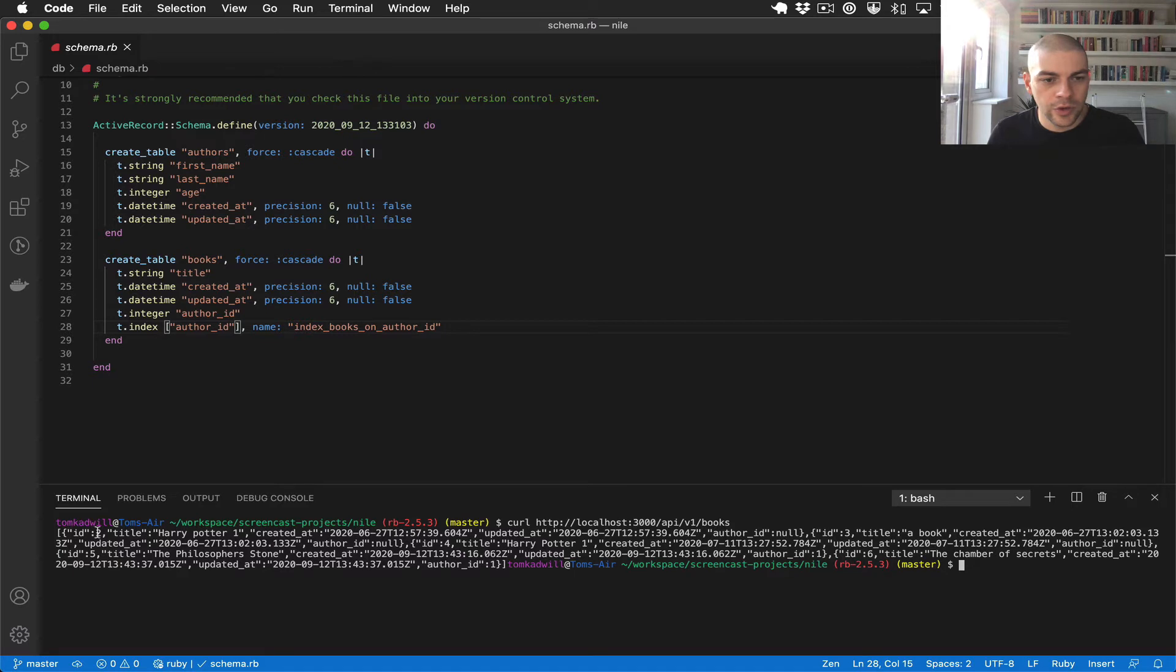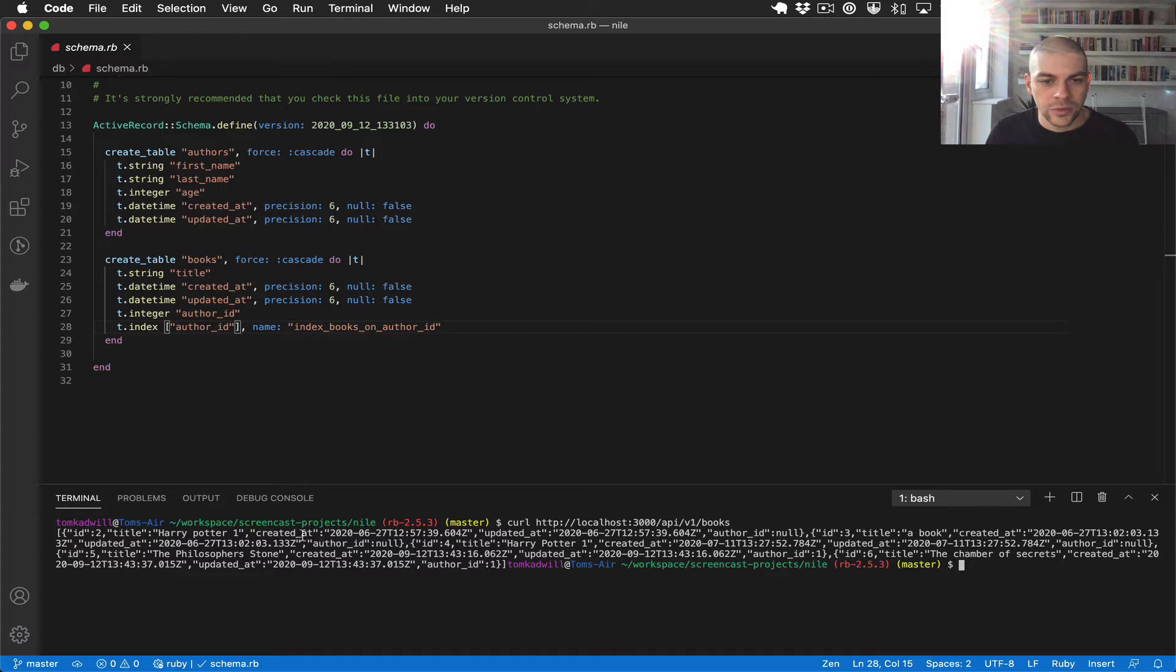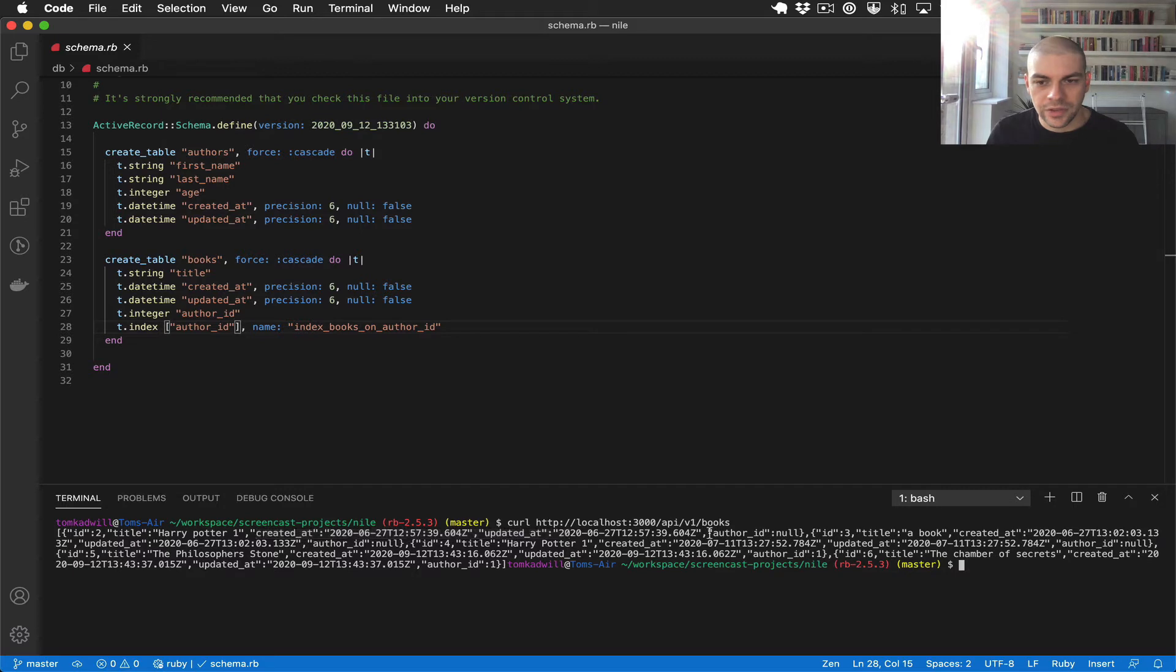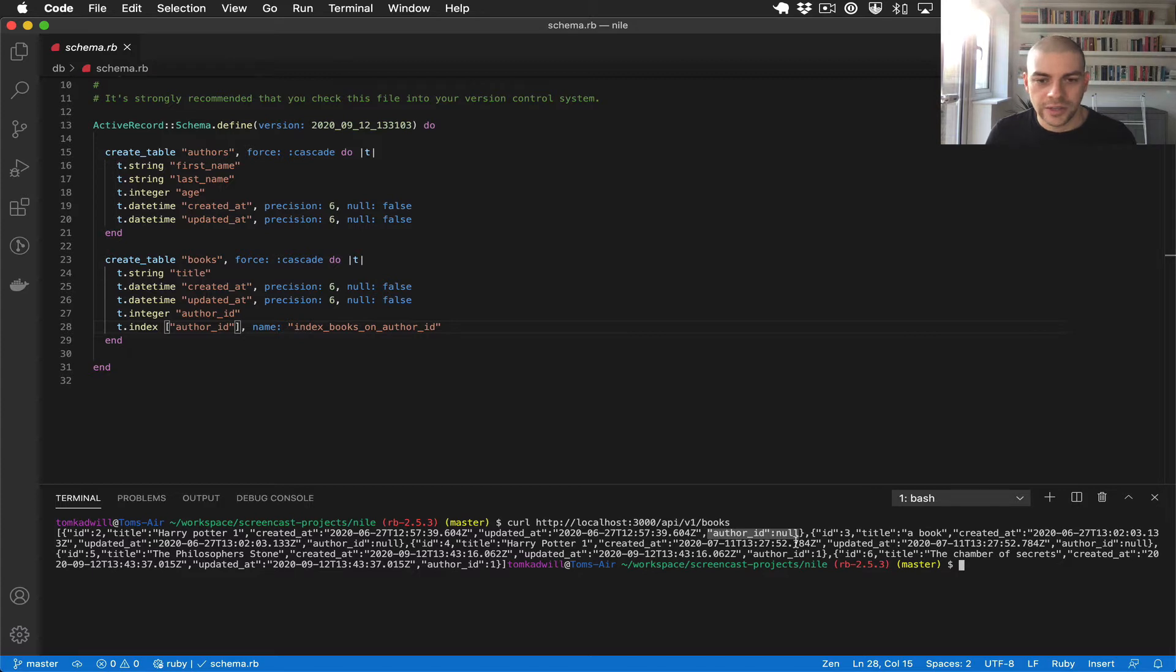It returns the book ID, the title, but there's no longer an author because we removed the author string field and we have the standard Rails created and updated at, and then we have this author ID which isn't particularly useful because we don't have an API to get the author using the ID.